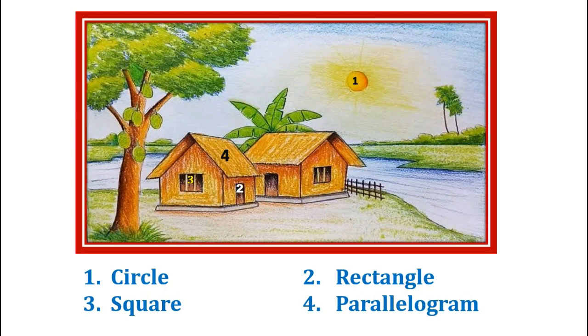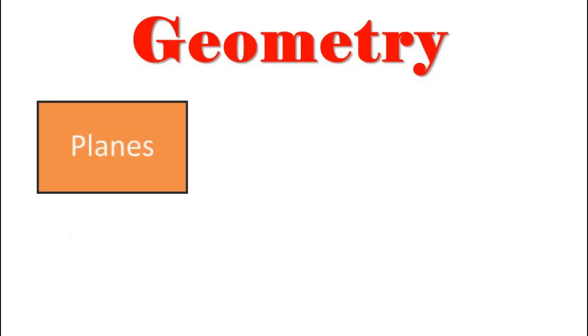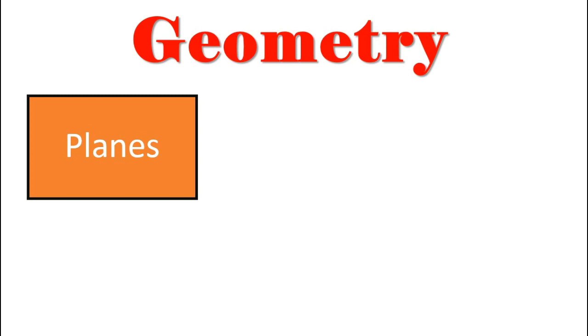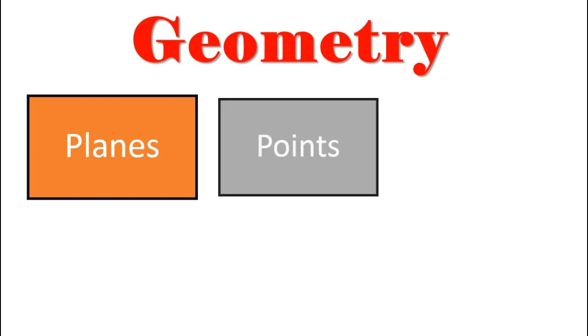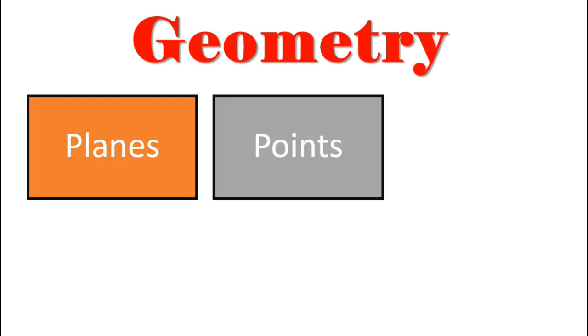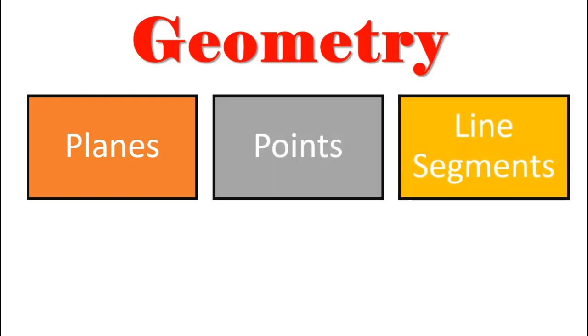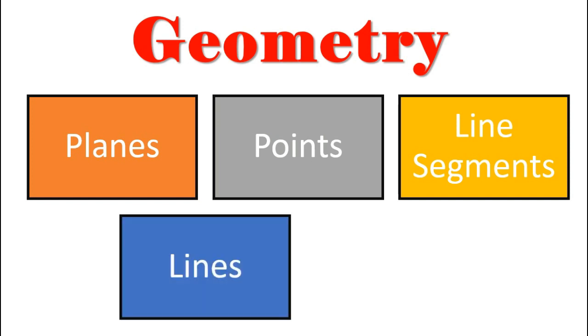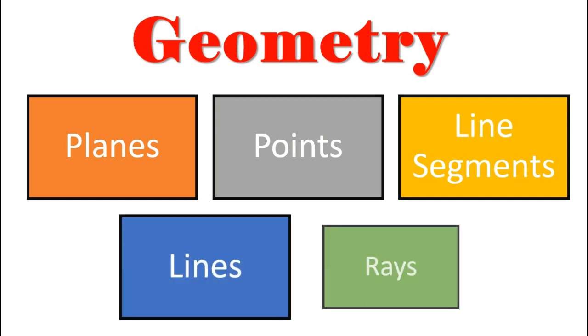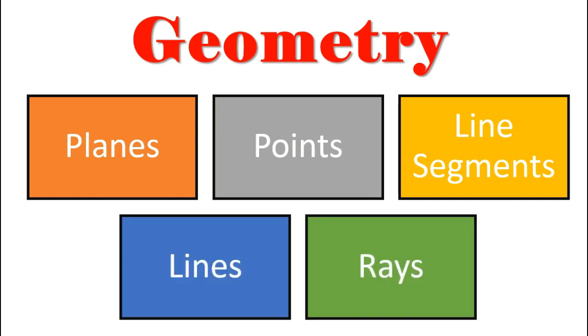So all the geometrical figures or shapes are built by simple figures like planes, points, line segments, lines and rays. Let us now understand these figures in details.